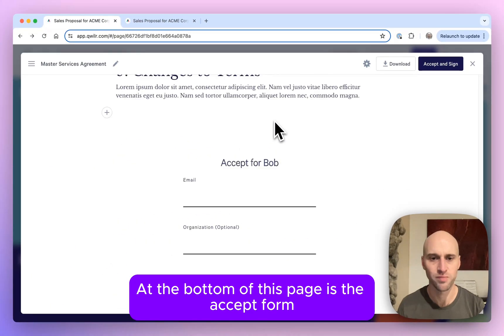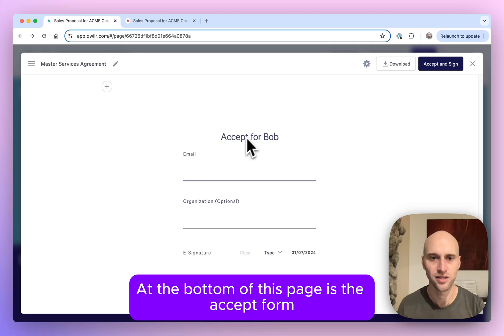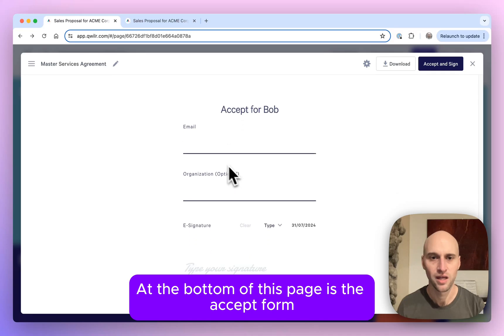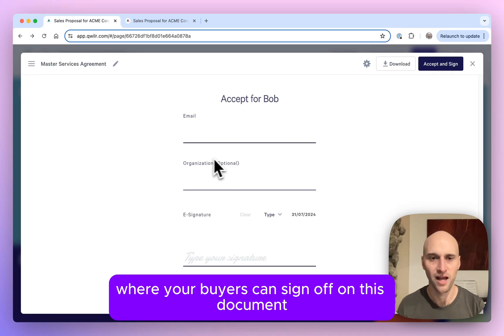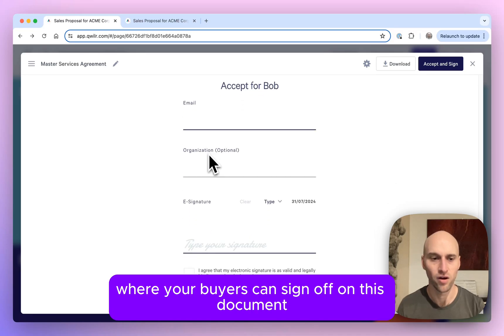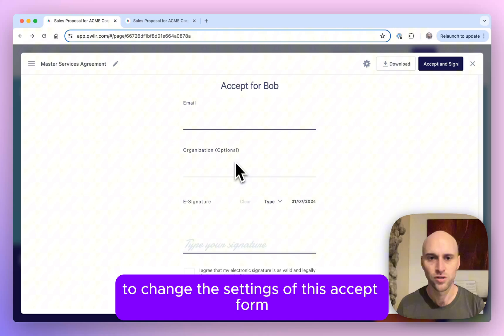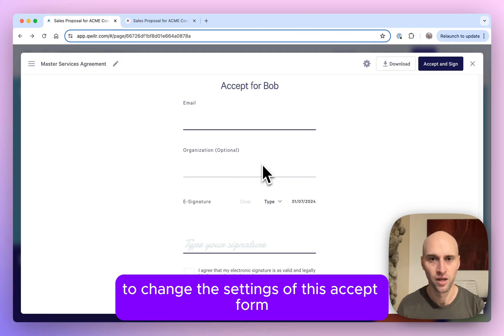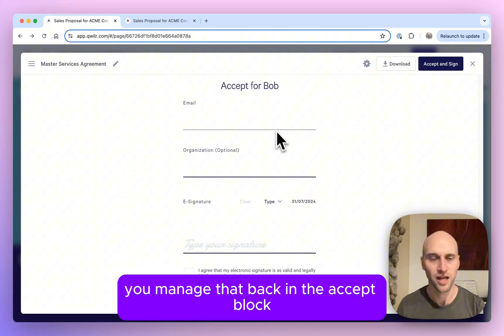At the bottom of this page is the Accept form where your buyers can sign off on this document. To change the settings of this Accept form, you manage that back in the Accept block.